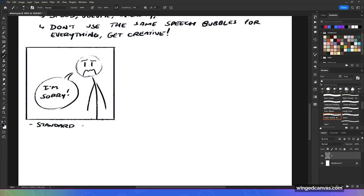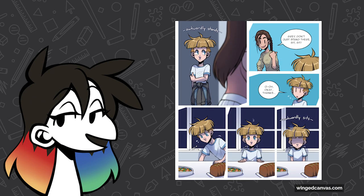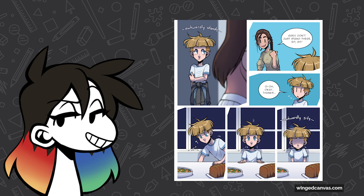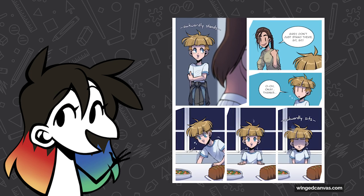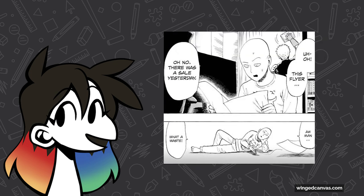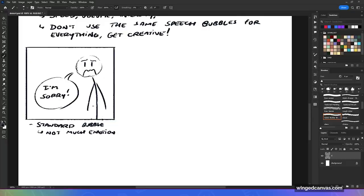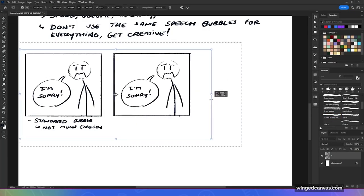The standard bubble — not much emotion — is the bubble you're going to use most of the time. It shows up when people are just talking. But it shouldn't be the only bubble — you should have different levels of volume and variety. Most people aren't shouting or whispering all the time, so it'll show up most often, but you should still have variety regardless.